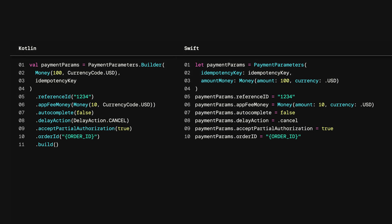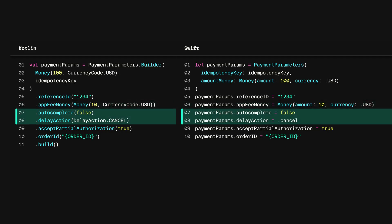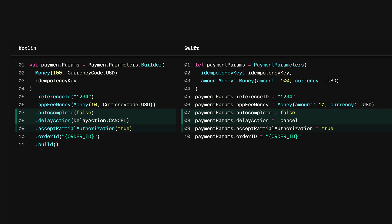One of the coolest things about the Mobile Payments SDK is that it's integrated with our Payments API, which means you get all of the new Payments API features right out of the box. That includes the ability to collect app fees, delay the capture of a payment, accept Square gift cards with partial payment authorization, and a whole lot more.